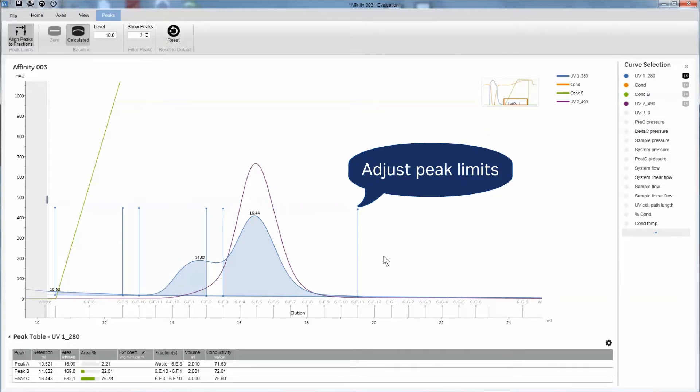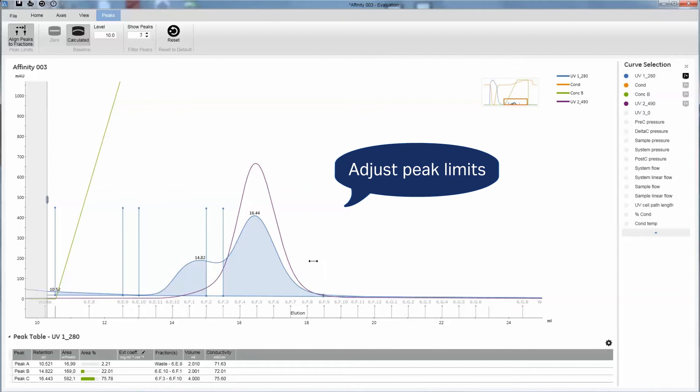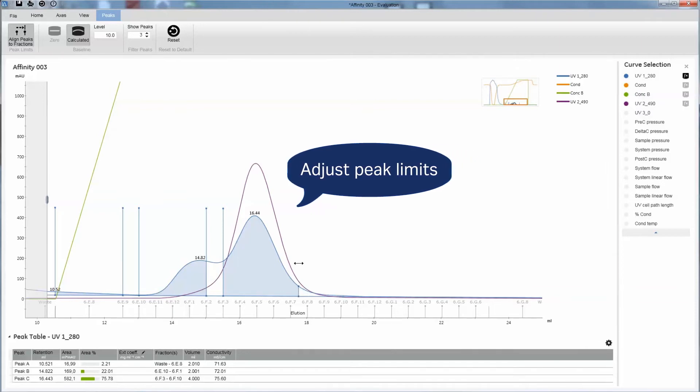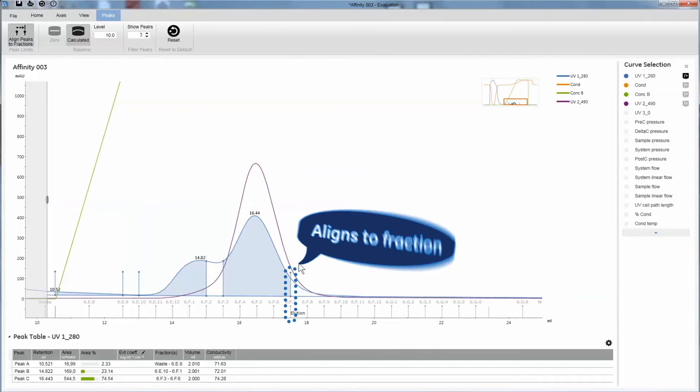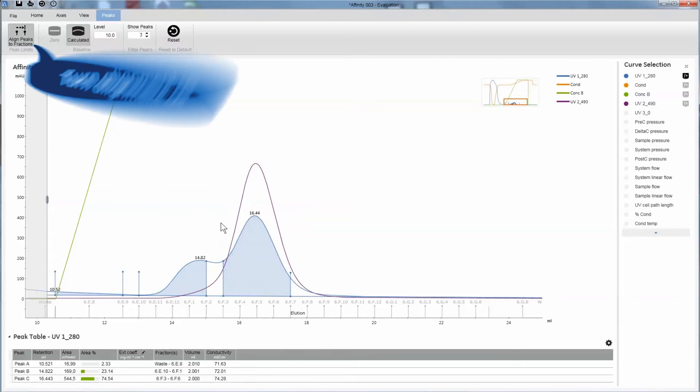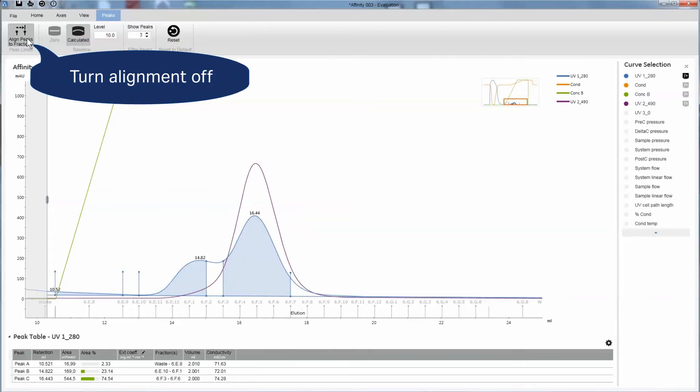Include the fractions you're interested in by moving the peak limits. Once dropped, the limit automatically aligns with the closest fraction mark. If you prefer, this function can also be turned off.